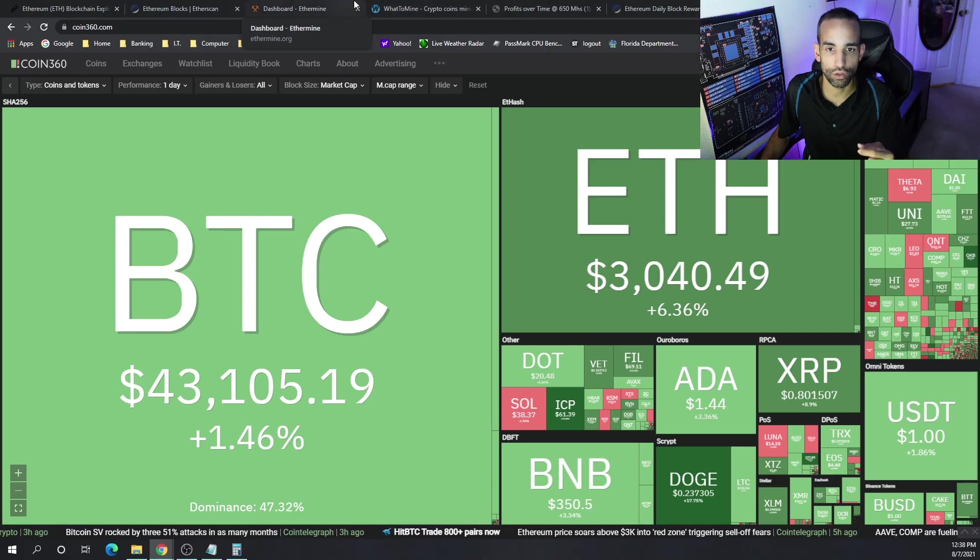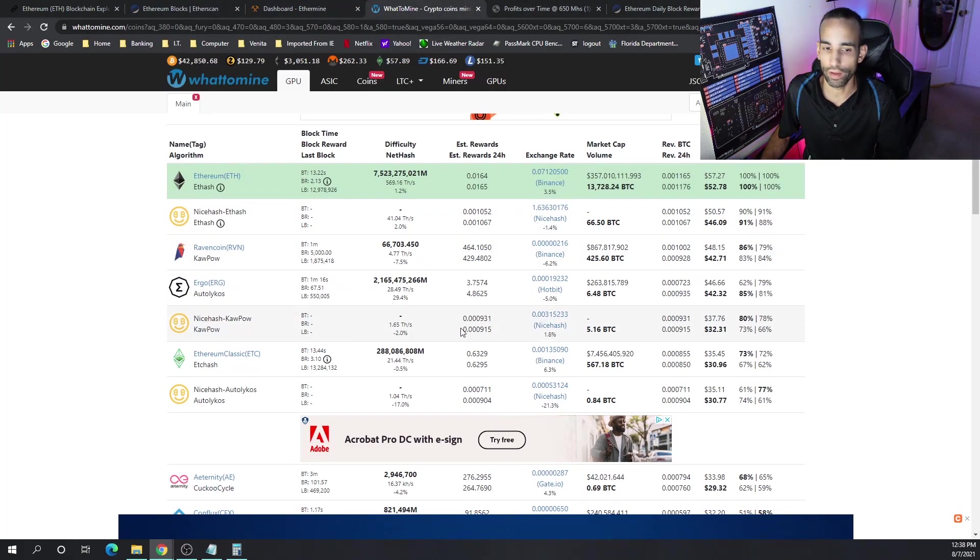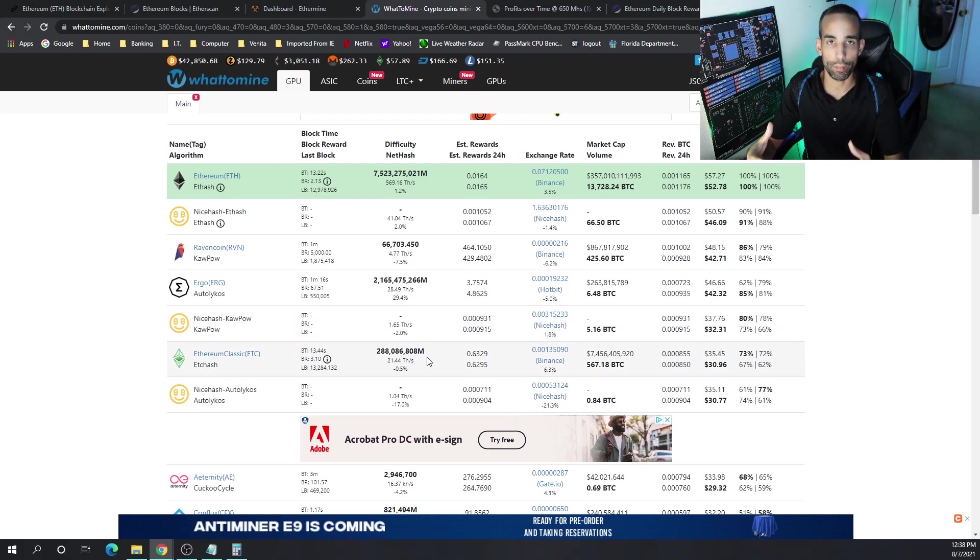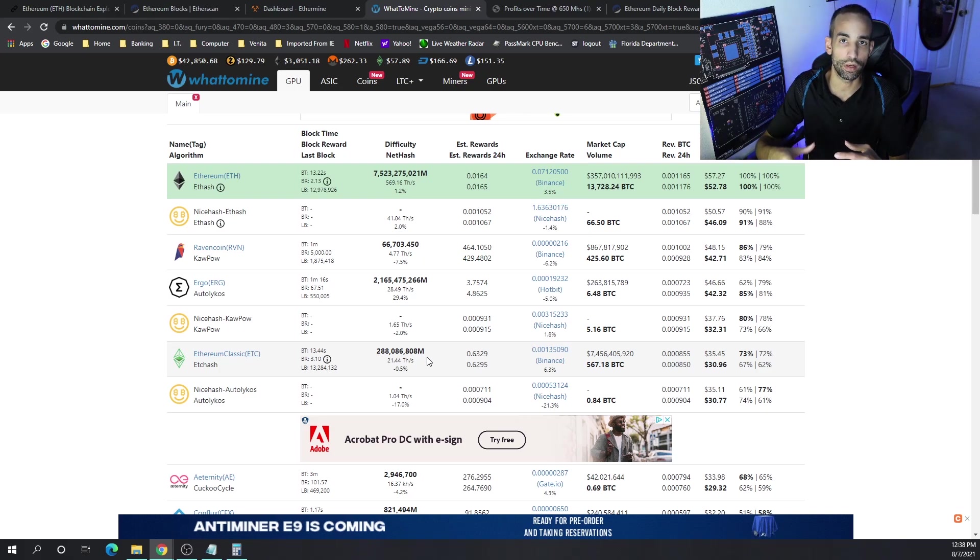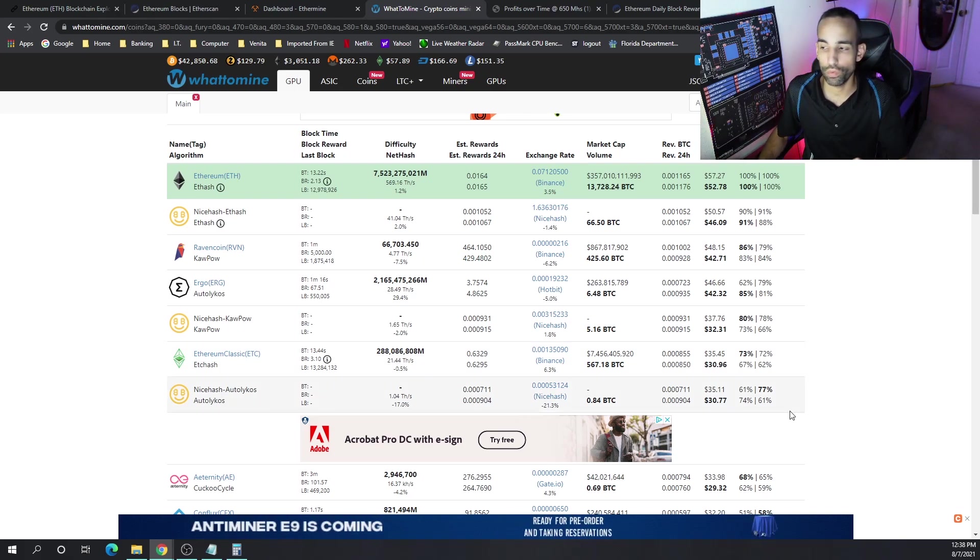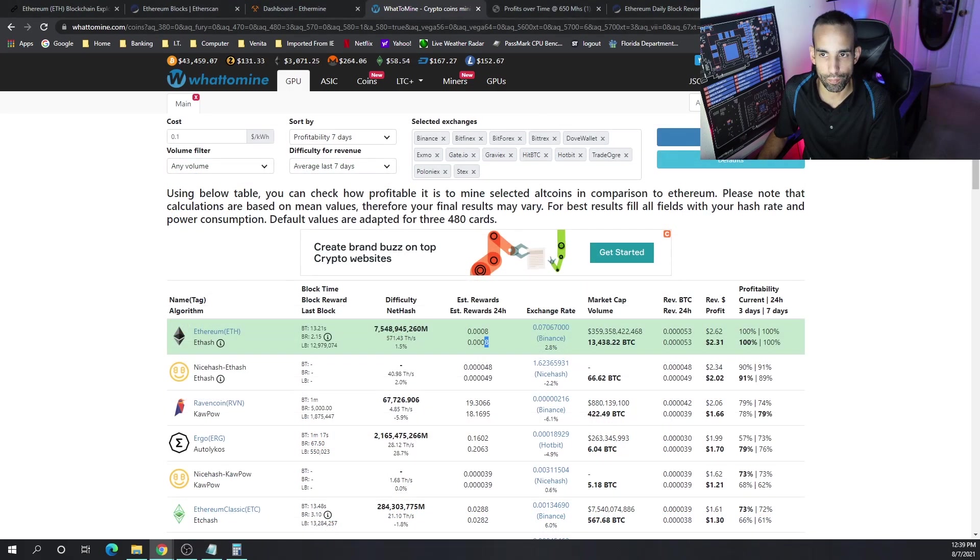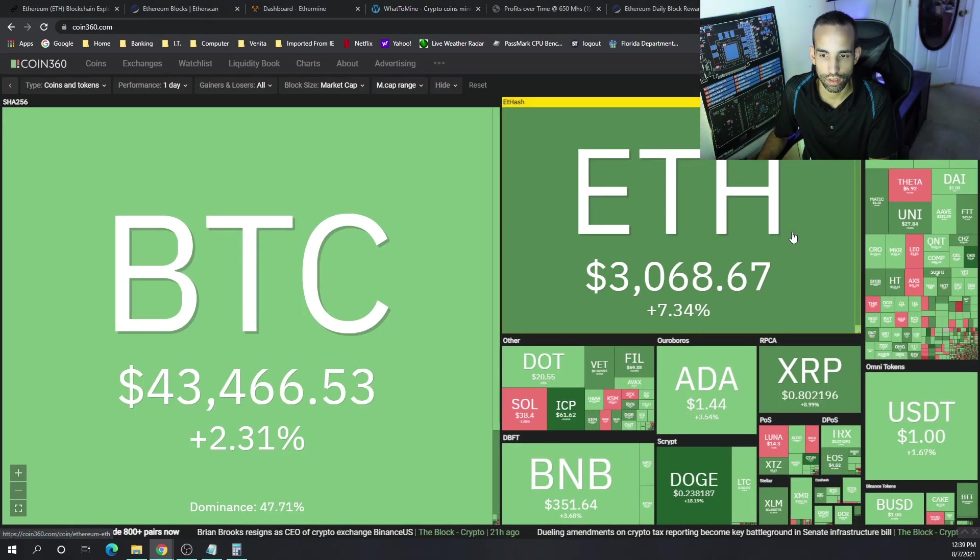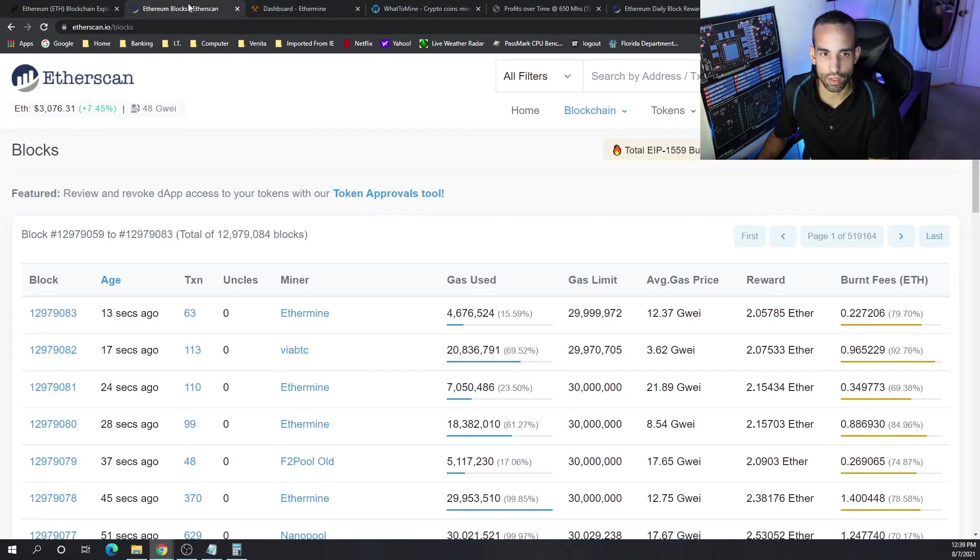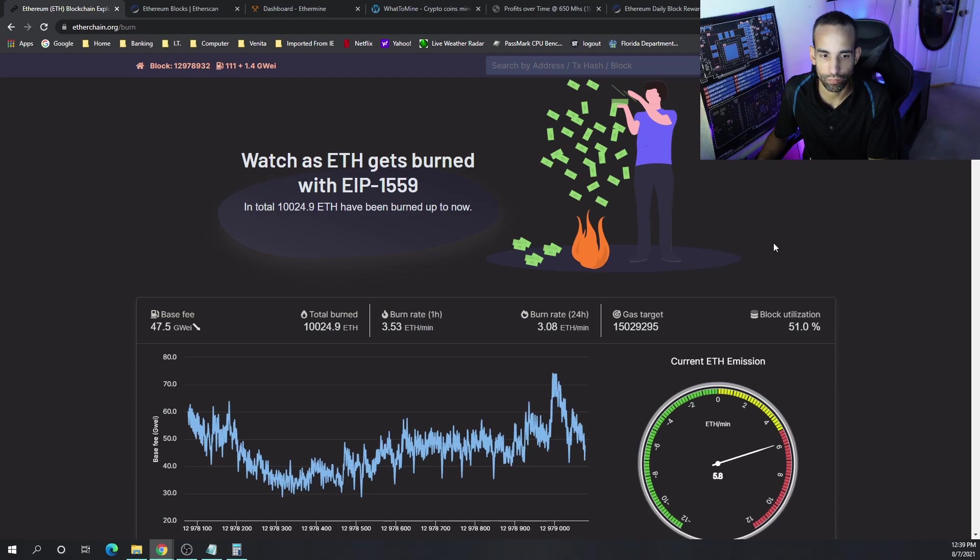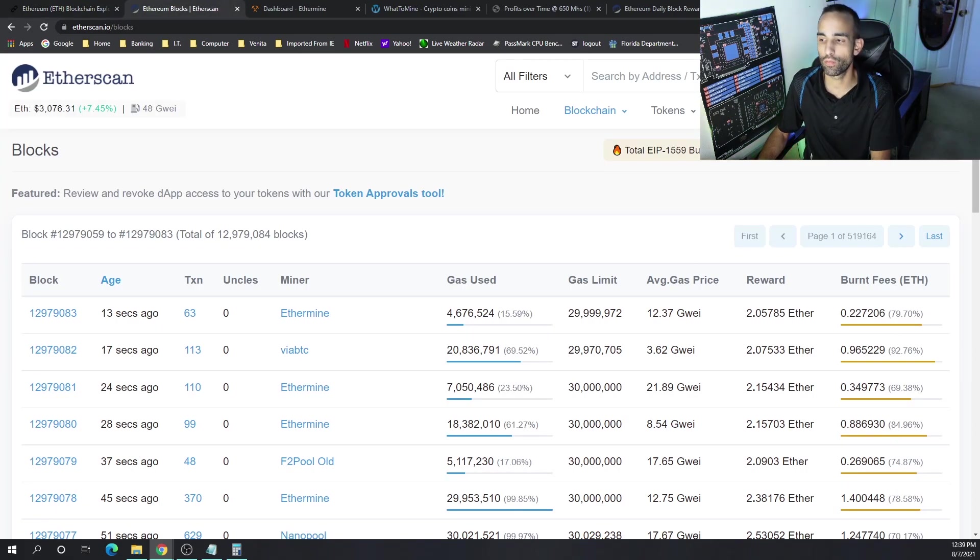But these other currencies will be making a run like Ravencoin, Ergo, and Ethereum Classic would be the three coins I would recommend mining. Mining is not dead when ETH 2.0 comes, but those are other coins that you can look into mining. I just wanted to share my data with you. If the Ethereum price tanks, that's when we're going to see the biggest impact of this EIP 1559 implementation. We'll have to keep an eye on things, see how things go, but I would like to hear from you down below.